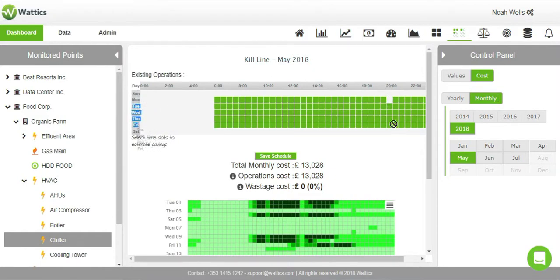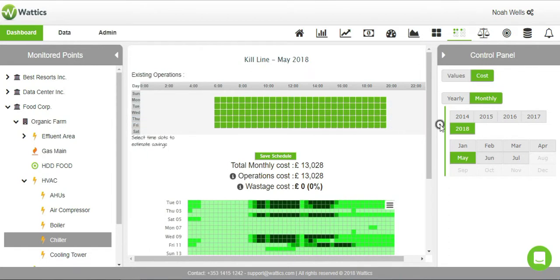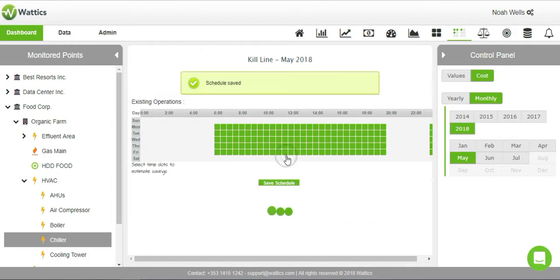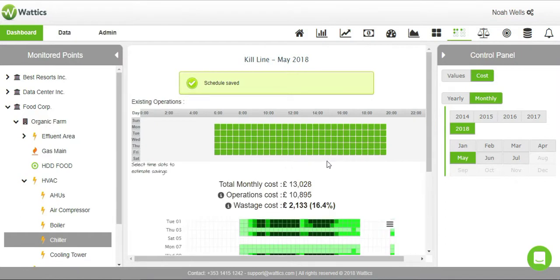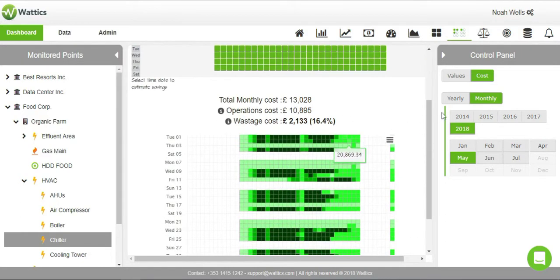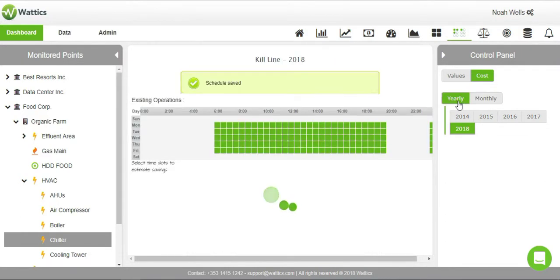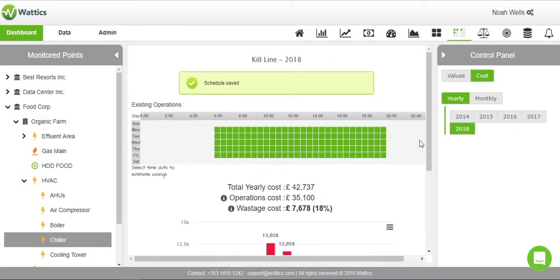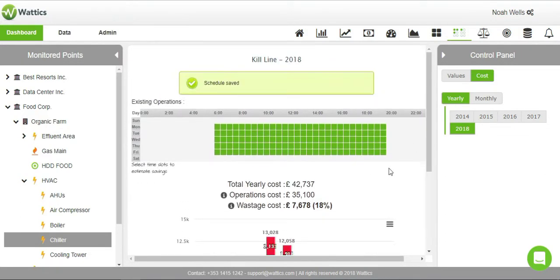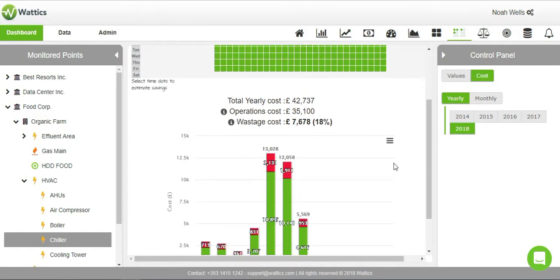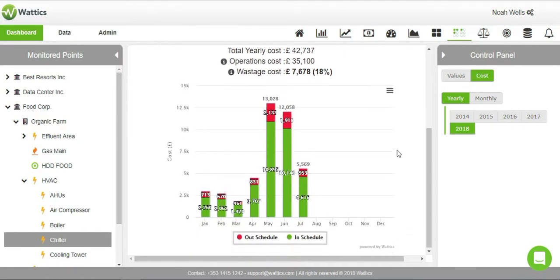In this example, we have saved roughly 17% of the total monthly cost and consumed 25% less energy. If this schedule was implemented every month, the figure will show you how much you would have saved in the current year.